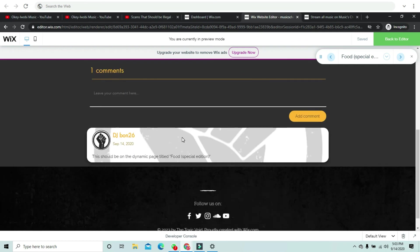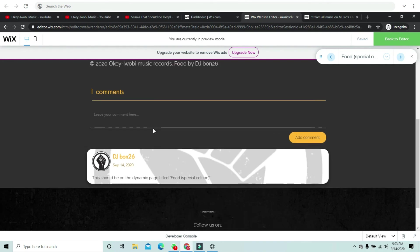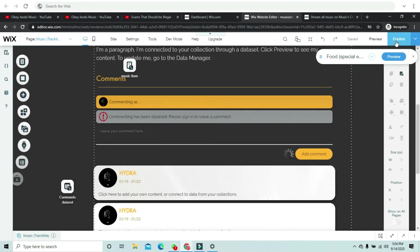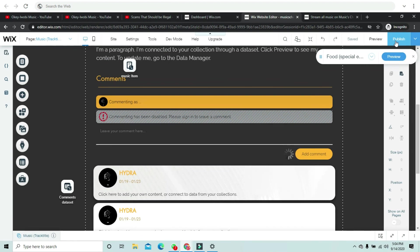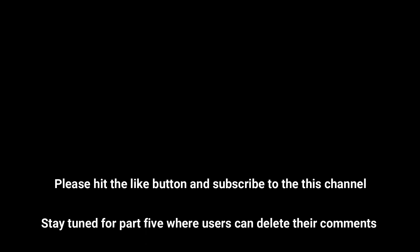We are basically done with the basics of adding comments to dynamic pages. Next up in part 5 we're going to add more features. Goodbye for now — make sure to hit that subscribe button to support the channel. See you guys next time.